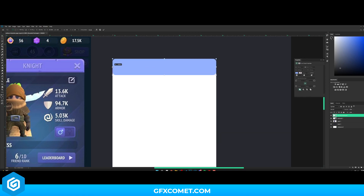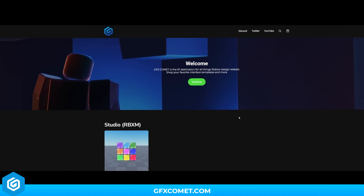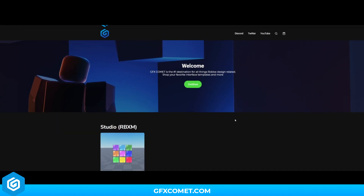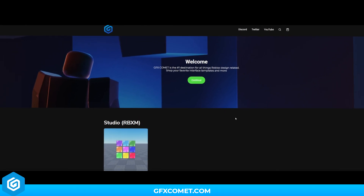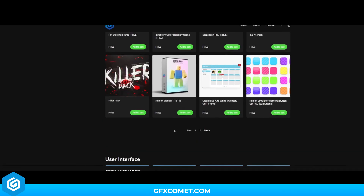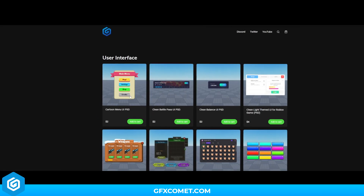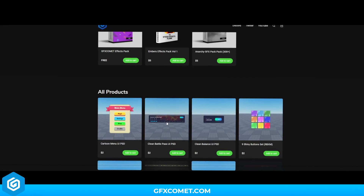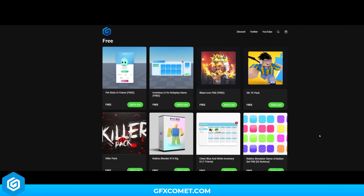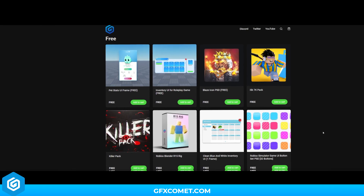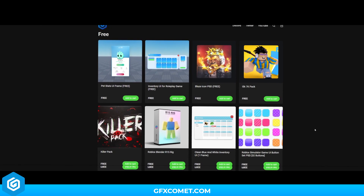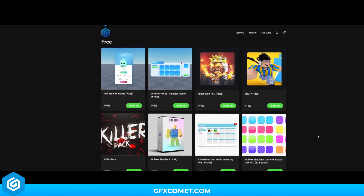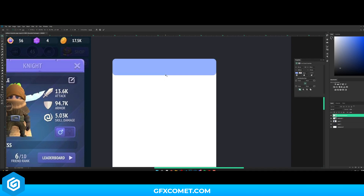Let's make sure this is aligned. Also, make sure to check our store at gfxcommit.com — we have free templates, free graphics packs, user interface assets, and much more. Thank you for all the support. With that being said, I hope you guys enjoy this video.